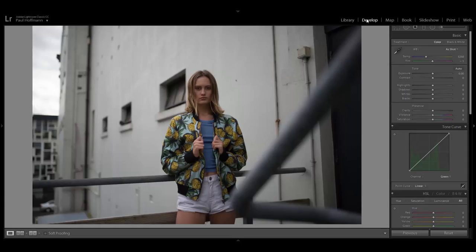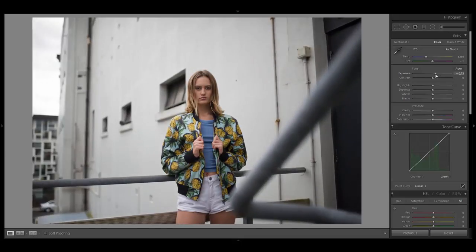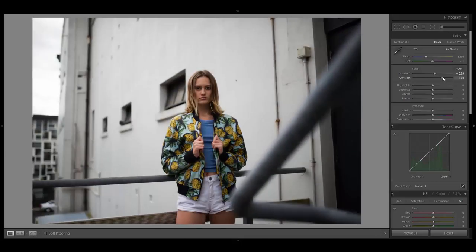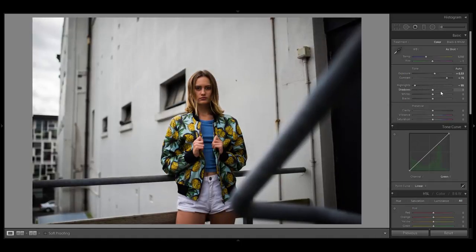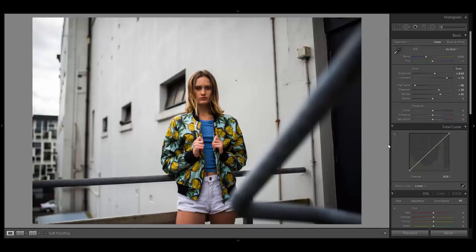Here we are on the Develop module in Lightroom. As always I start with the basics to prepare my image for further editing steps. If you want to know more about the basic panel, check out one of my first YouTube videos where I break down every single slider. I don't touch clarity, dynamic, and saturation for now — we can use them later if needed.